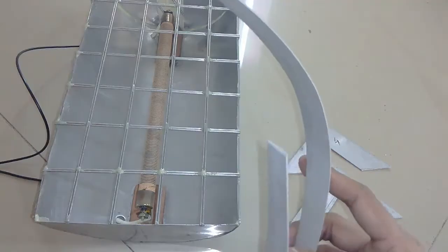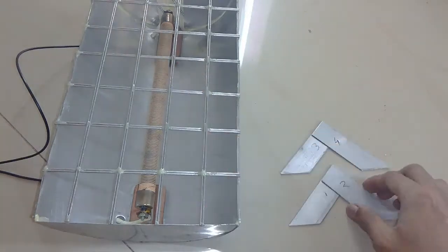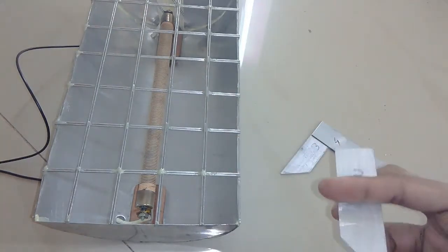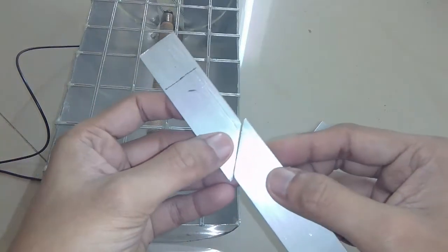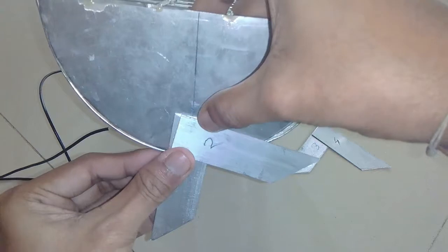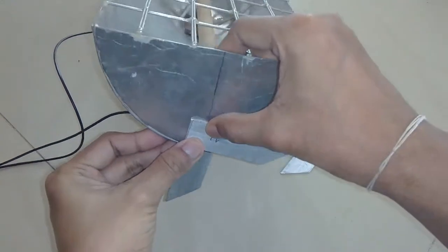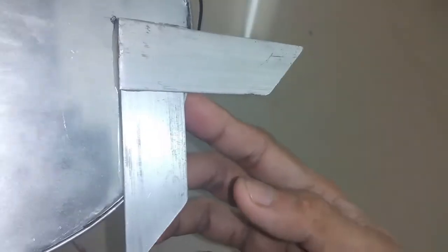To make the stand I used aluminum strips and I made a diagonal cut in such a way that it will make the stand when glued together. The stand is not adjustable and I found out that it doesn't need to be adjusted as the heat radiation is in wide angle.